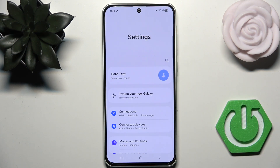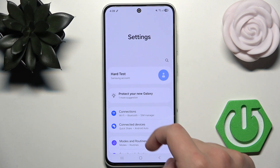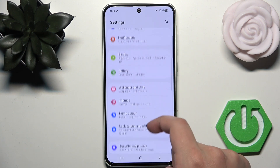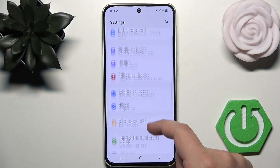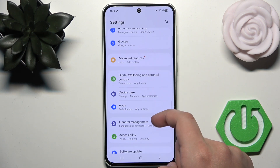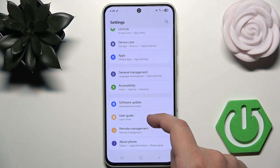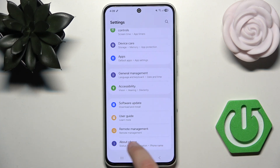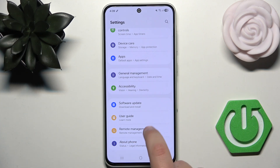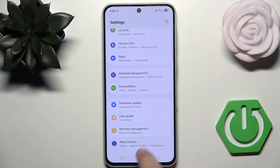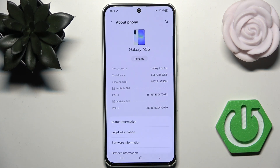Now, what you need to do is scroll down and tap on About Phone. It should be right at the bottom — as you can see, it's right at the bottom. So now click it.